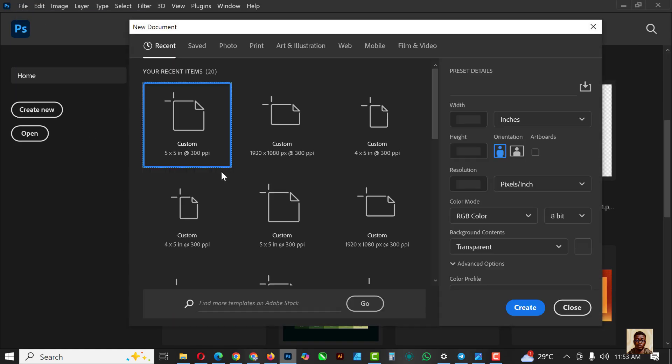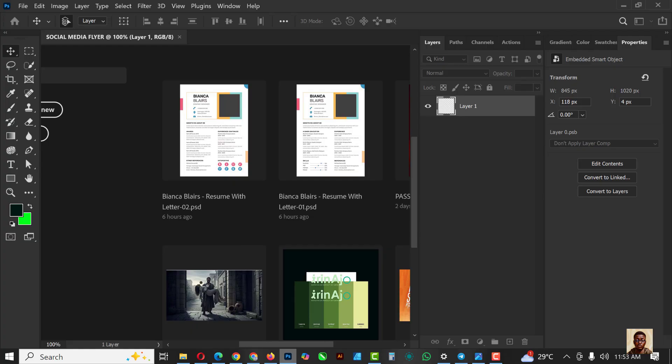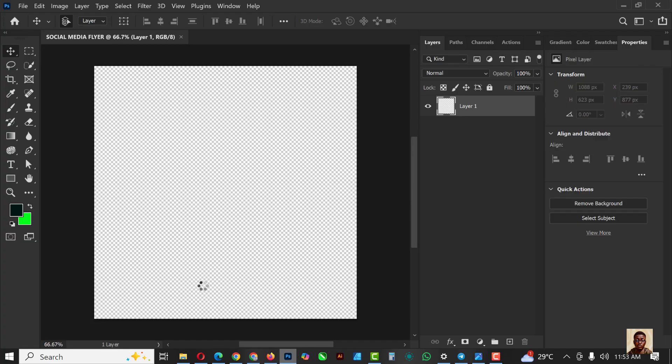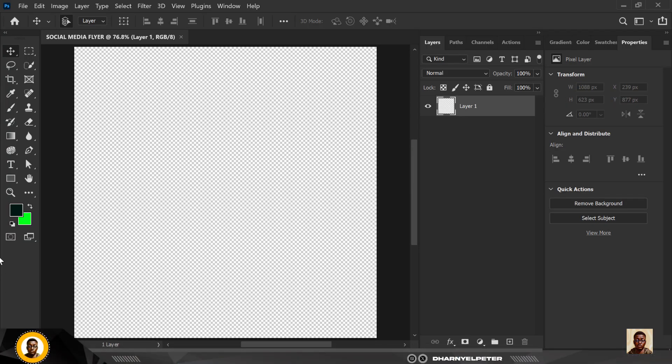Without having to say much let's get started. So the first thing I'd like to do is go to file and click on new like we've done in previous videos. I'm just going to make this a social media flyer and of course my size I'm going to be using 5 by 5 inches, resolution 300, color mode RGB and background transparency and click OK.